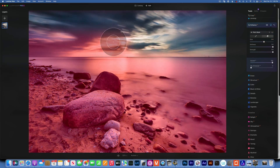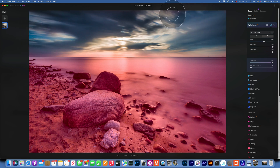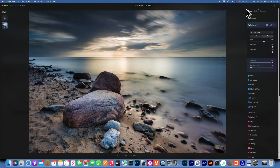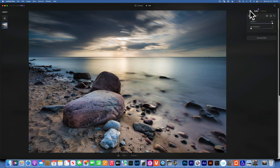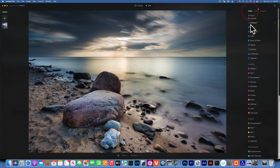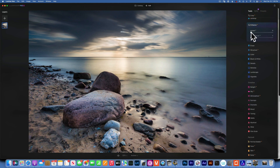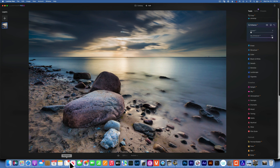I always like to edit my foreground and background separately. Now our edit is done here — we'll go back into Tools, do Enhance, and this time we'll do the Sky Enhancer. Now we'll get a much more natural edit. This is the before and after.